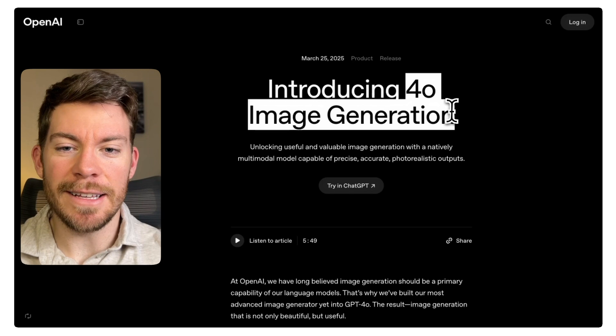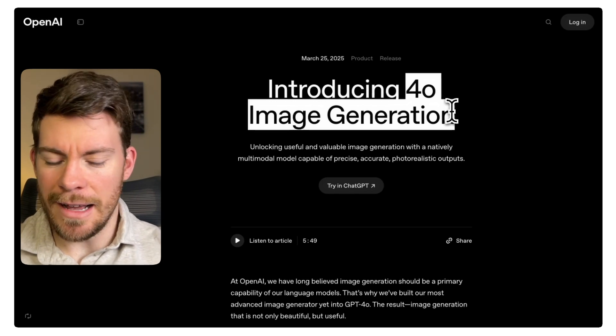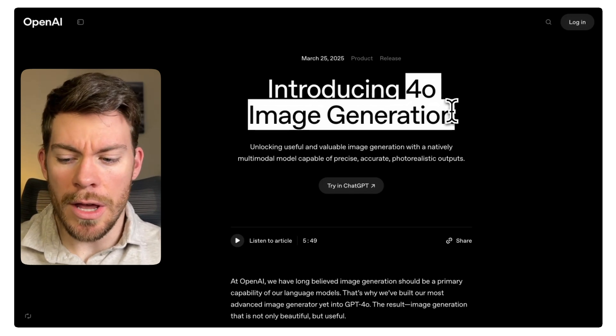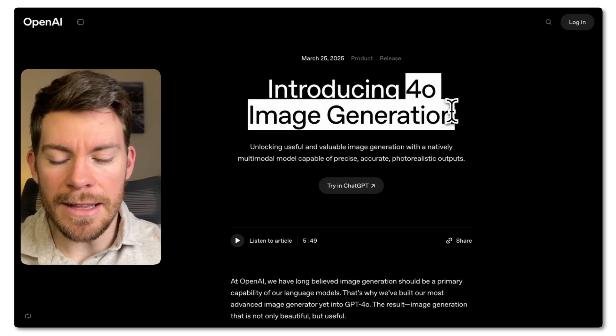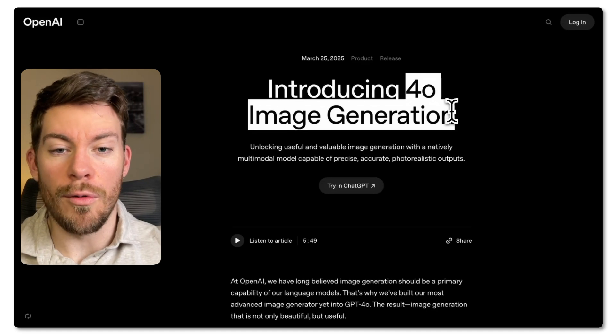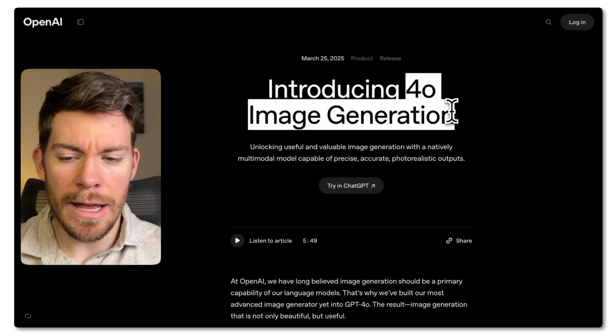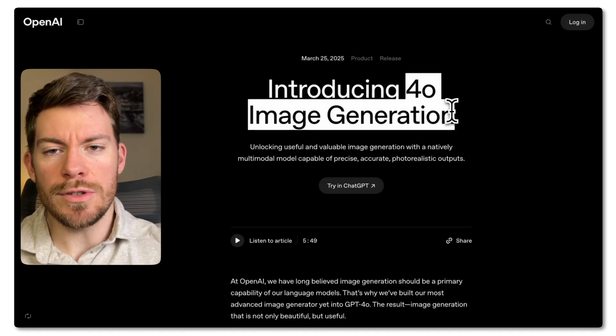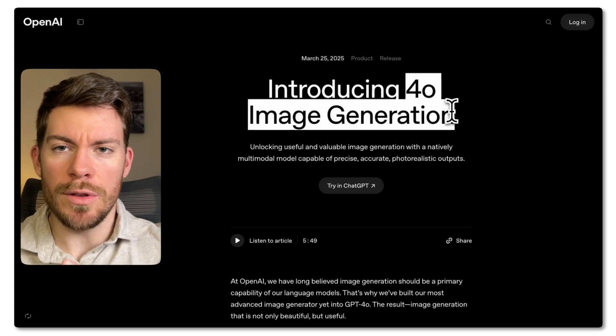First, we have here the article that they put out, and I'm just pretty much going to summarize it. What they did is they updated the previous GPT-4o model. So it's not a completely new model. Before, what it was doing to generate images was call DALL-E 3, which is the AI image generator model for OpenAI, and it would grab an image back and you would see it on the chatbot.